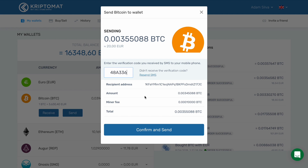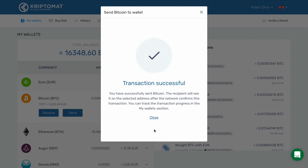You can now review the transaction. You can double-check the recipient address, the amount that you are sending, and the minor fee. When you are absolutely certain that you are sending the correct cryptocurrency to the correct address, click Confirm and Send. This action is final and cannot be reversed.